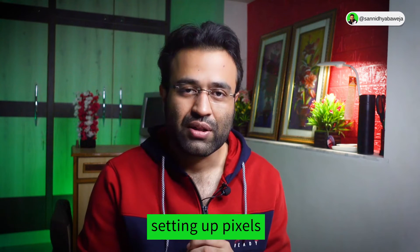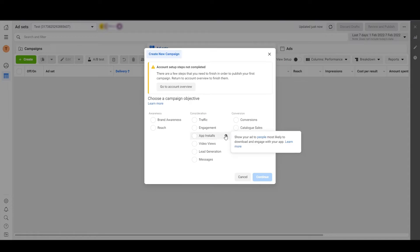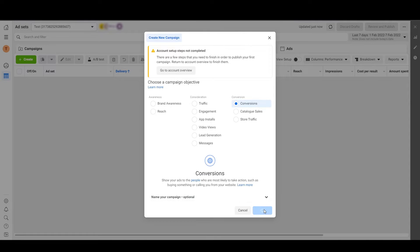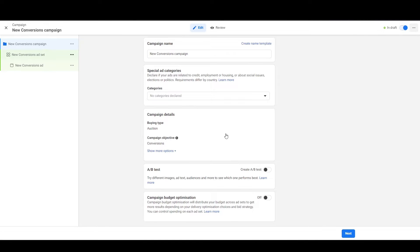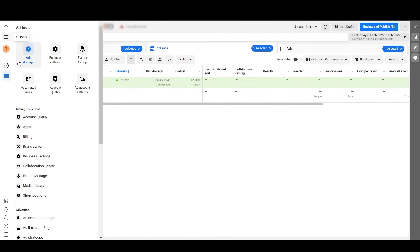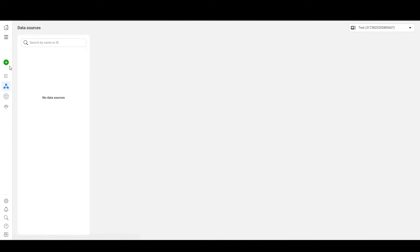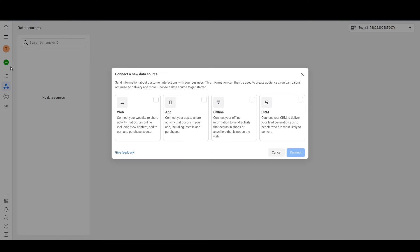Now let's move on to setting up pixels. Open your Facebook account — there are two ways to create pixels for your new ad account. The first is by creating a campaign with a conversion objective; when you reach the ad set, Facebook will ask you to create a pixel. The other way is by clicking on Event Manager, then clicking 'Connect Data Source', ticking the Web checkbox, and clicking Connect.